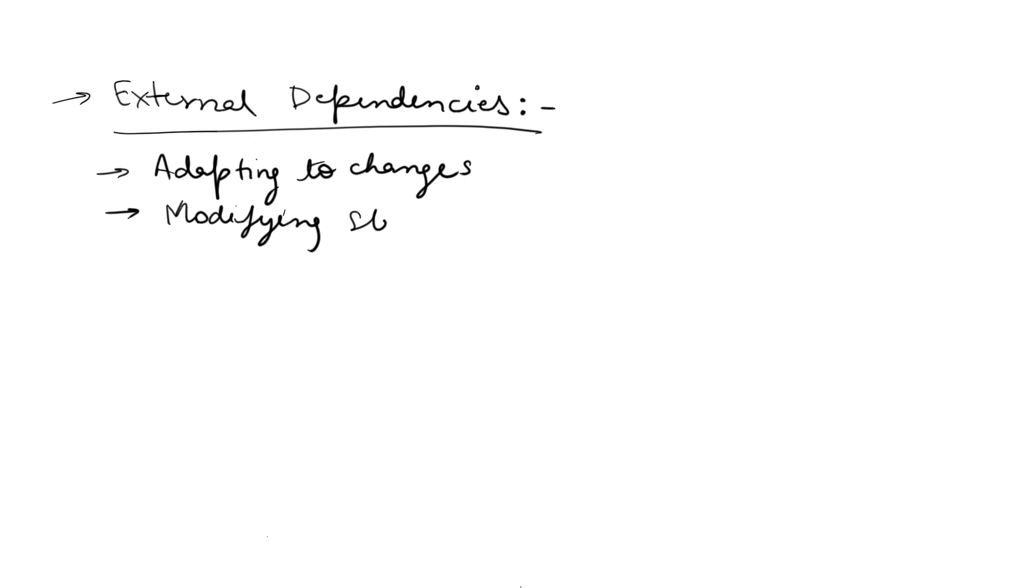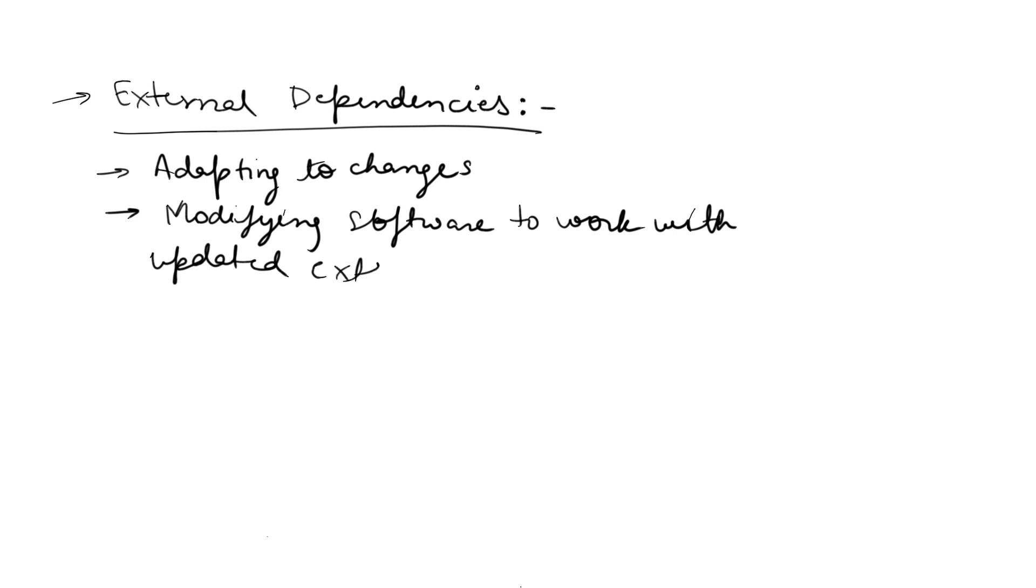So this is the answer to this question: modifying software and adapting to changes by working with updated external libraries or components. This is the answer in a concise form. Thank you, I hope you understand this video.